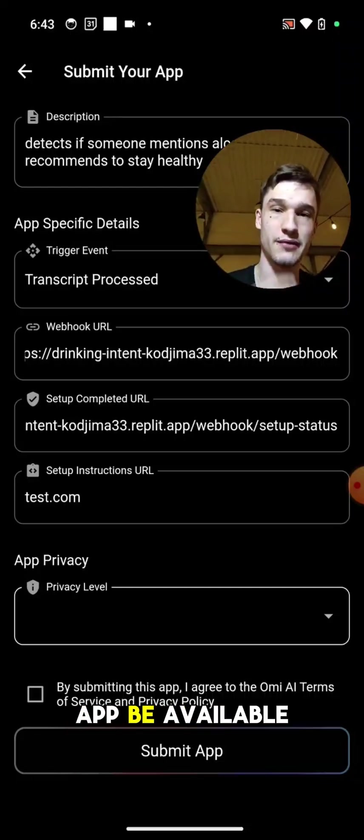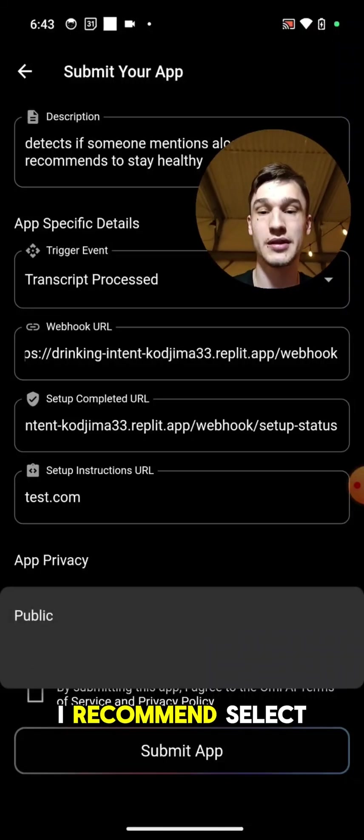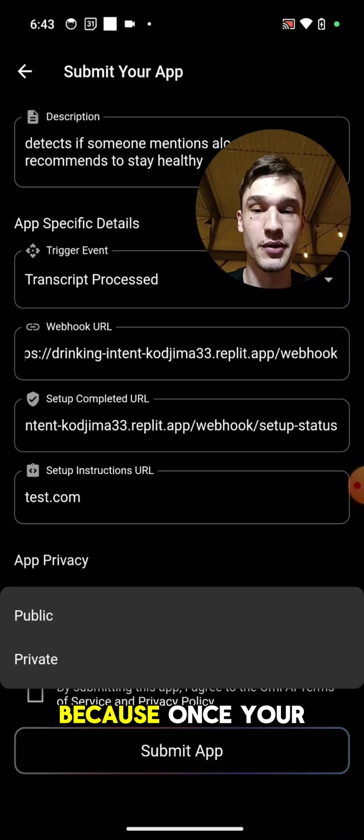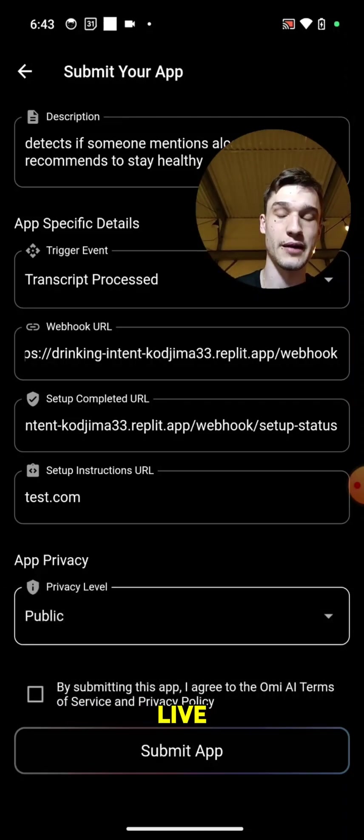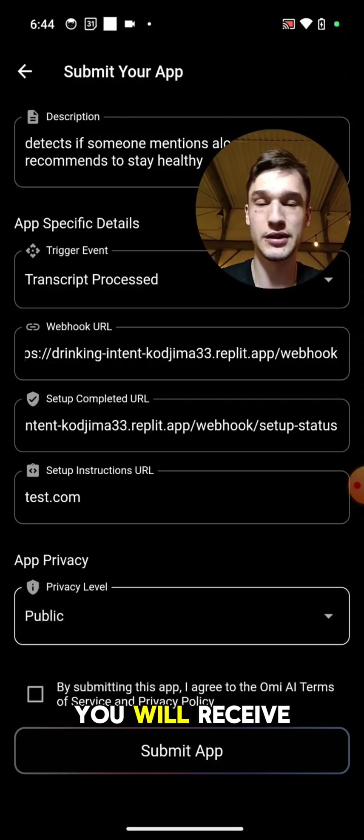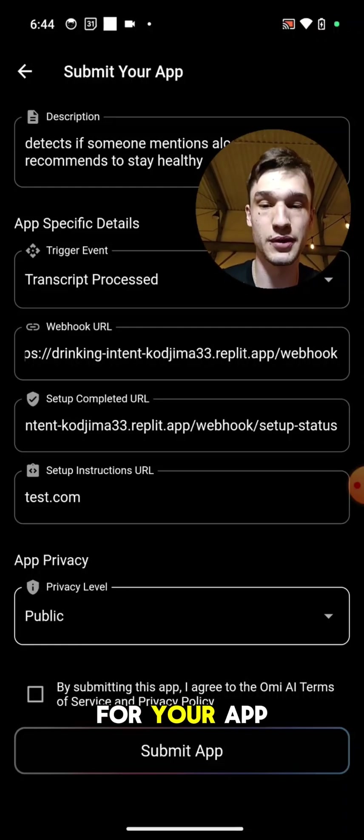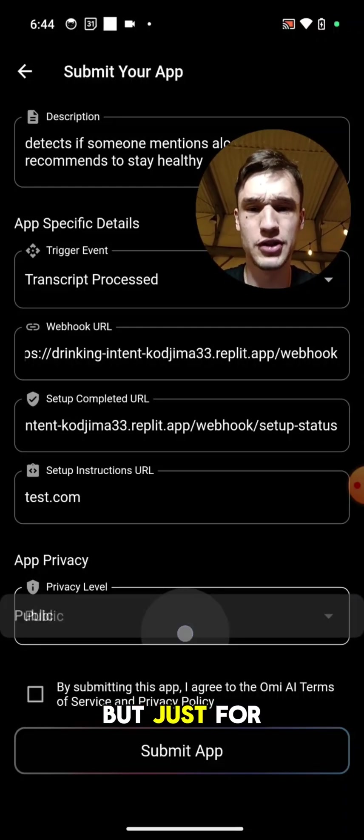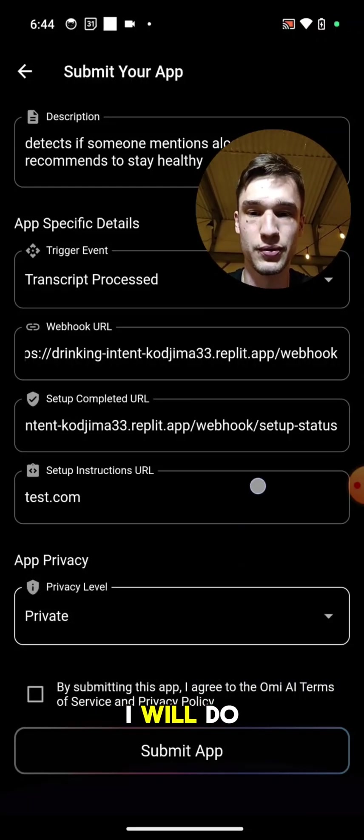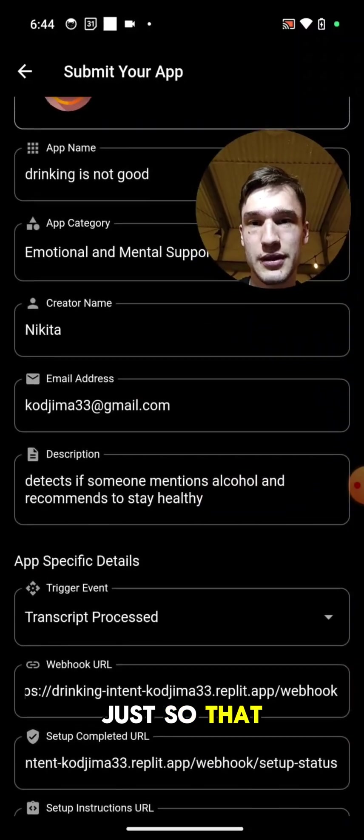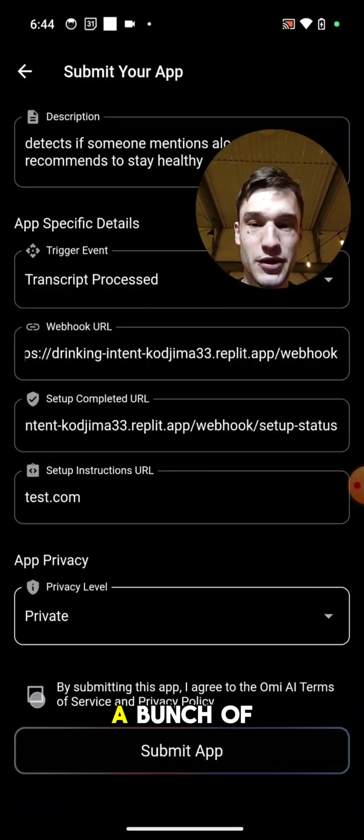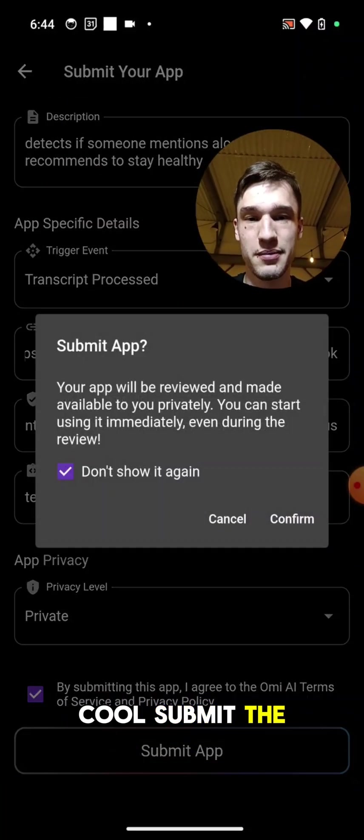Next is app privacy. So will the app be available for you or for everyone? I recommend select public always because once your app will go live, once it will be reviewed, you'll receive thousands of dollars for your app usage. But just for the purpose of the video I will do a private one because I already submitted a bunch of similar apps before as a test. Okay cool, submit the app, confirm.